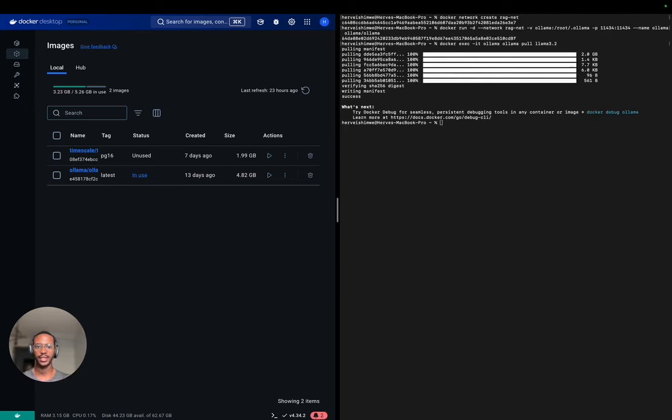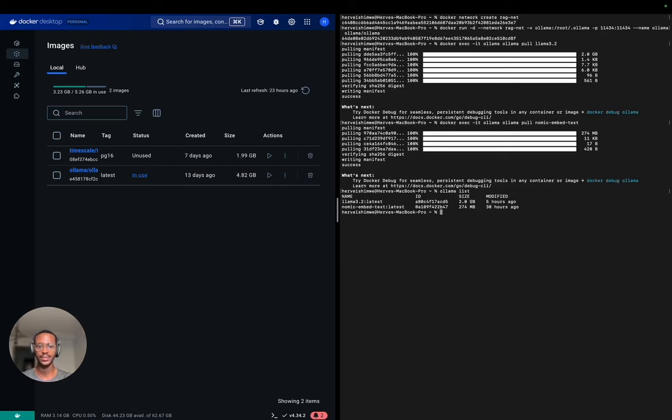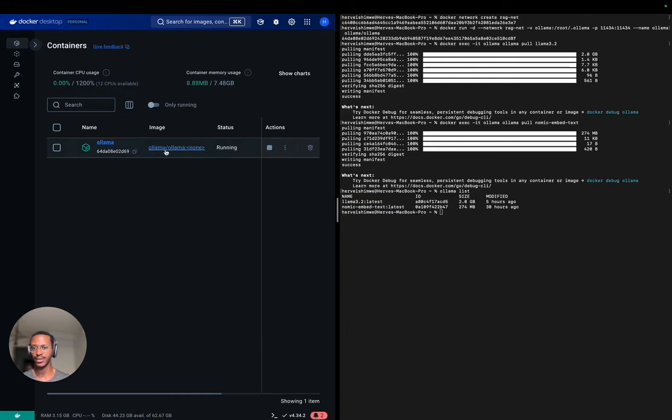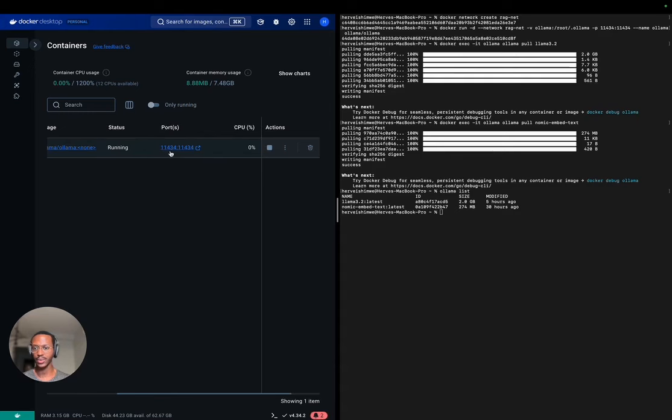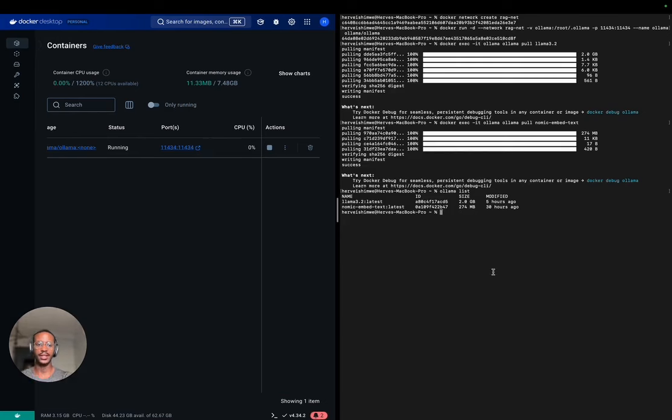We do the same thing for NOMIC. I can check the list of models currently on your OLAMA service by doing OLAMA list. As you can see, we have LLAMA 3.2 and NOMIC Embed Text. You can also check which containers are running. We have OLAMA and it's running on port 11434 on localhost. You can see by hovering there, localhost, that's going to be quite important. Now we're done with OLAMA. We have the OLAMA service running and we have pulled all the models.